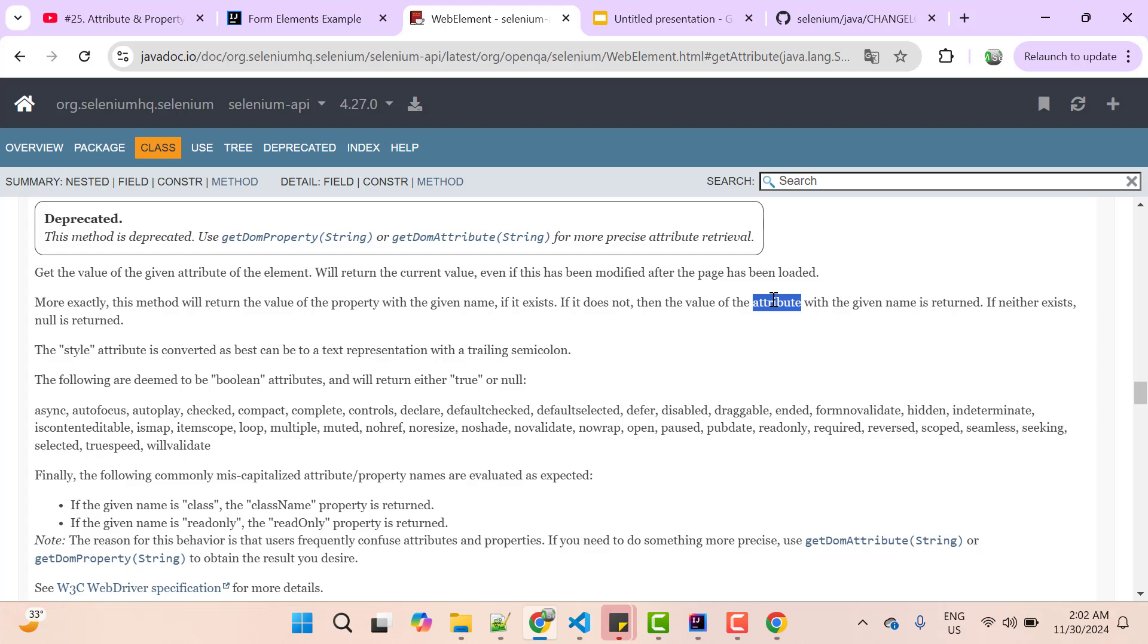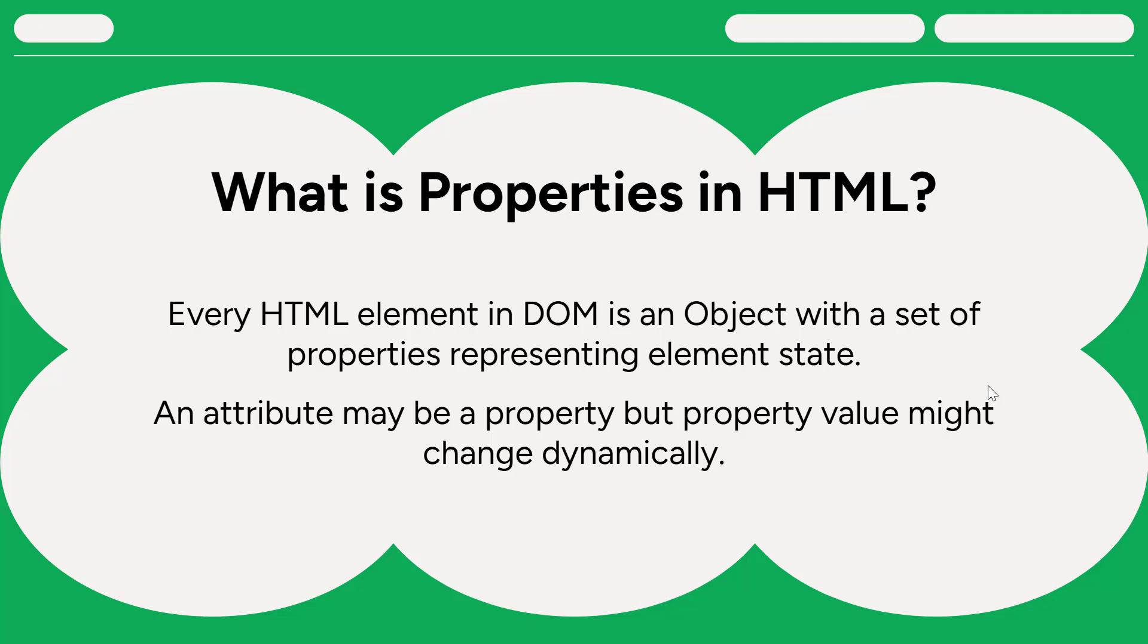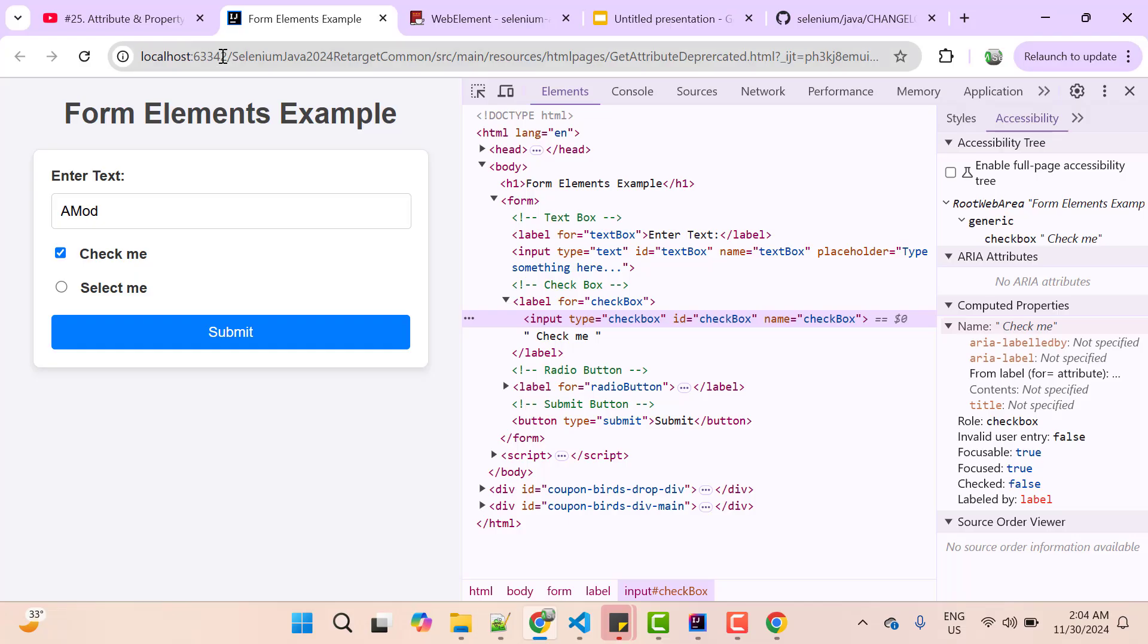So what are properties in HTML element? So when we create HTML element and when we load that web page in a browser, then DOM will be loaded with those HTML elements. And in that DOM, every HTML element will be an object. And that object will have a set of properties which will represent the element state.